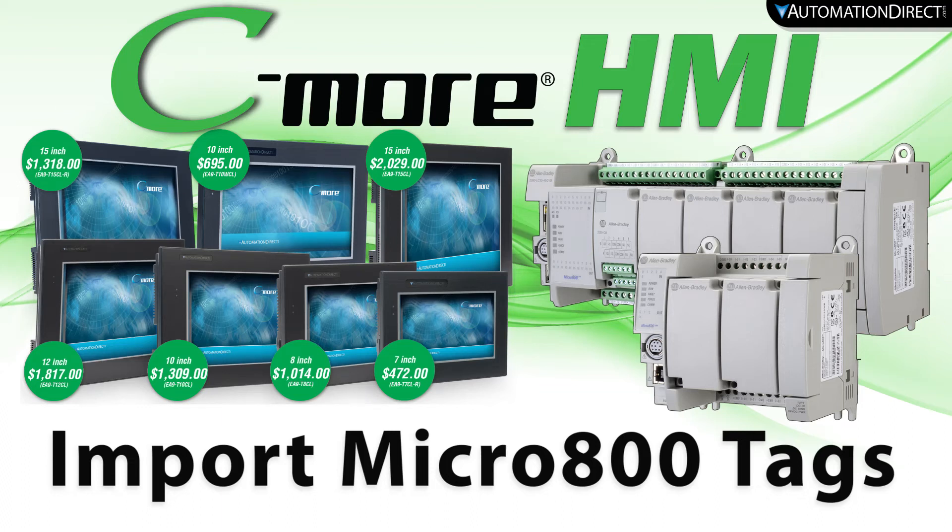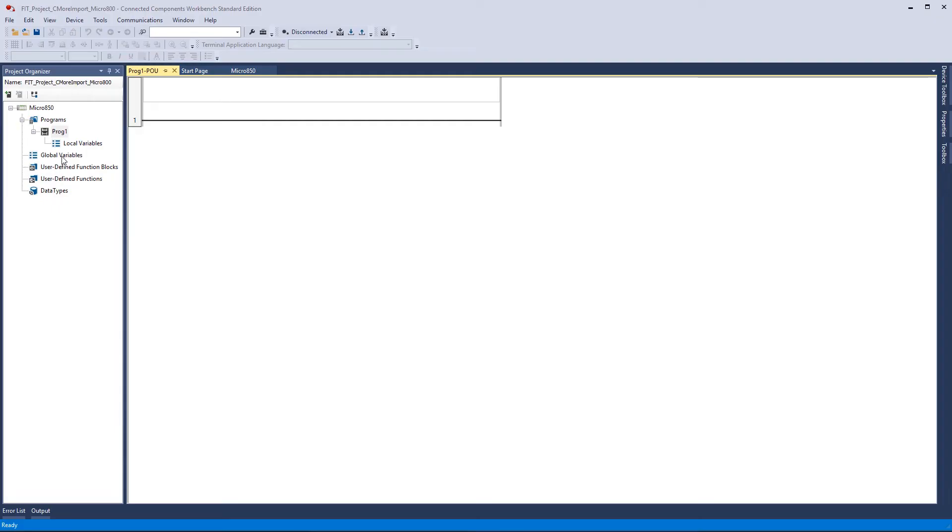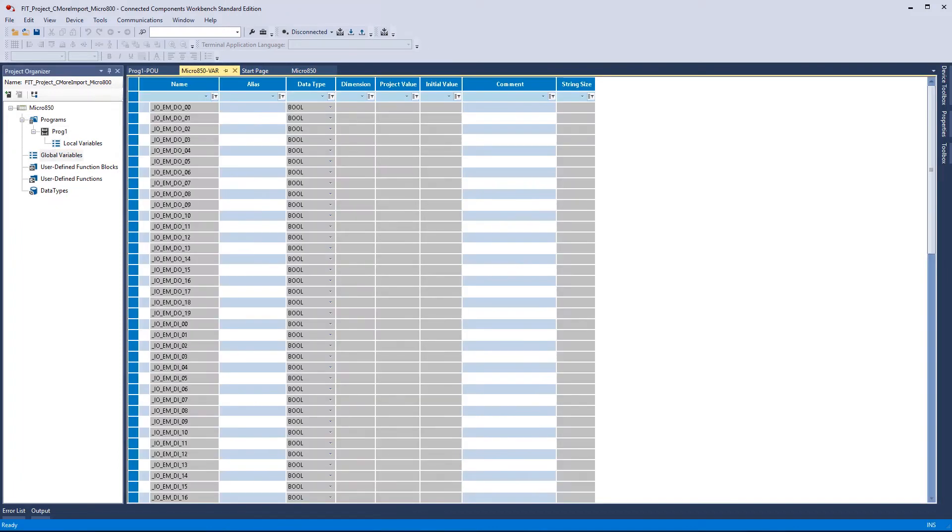With the C-more HMI, you can quickly integrate your Micro 800 project tags. Open up your CCW project, go into the Global Variables, select the variables that you want to import into your C-more project.